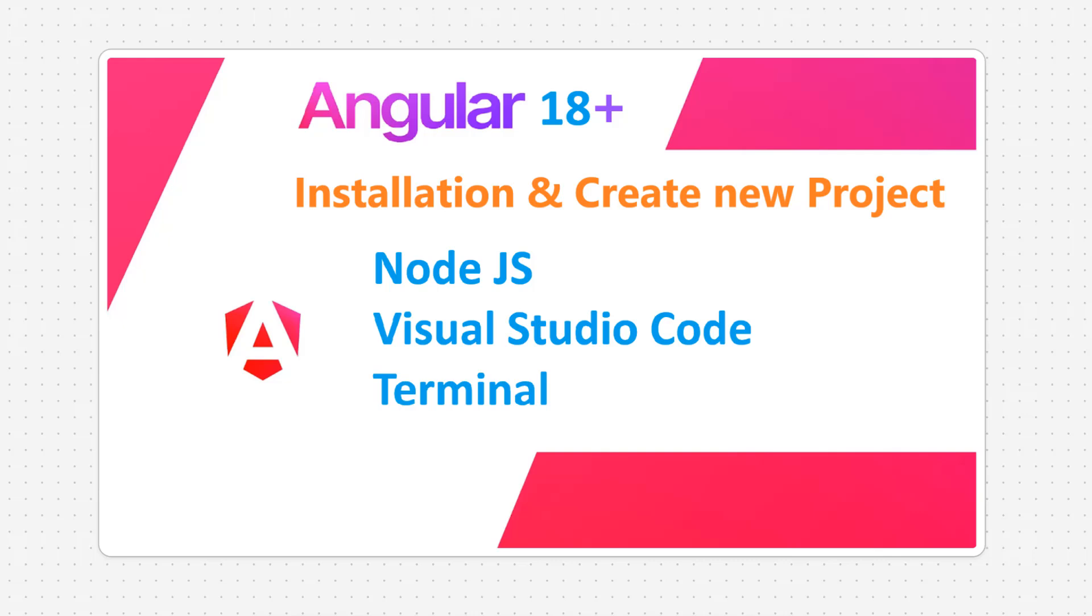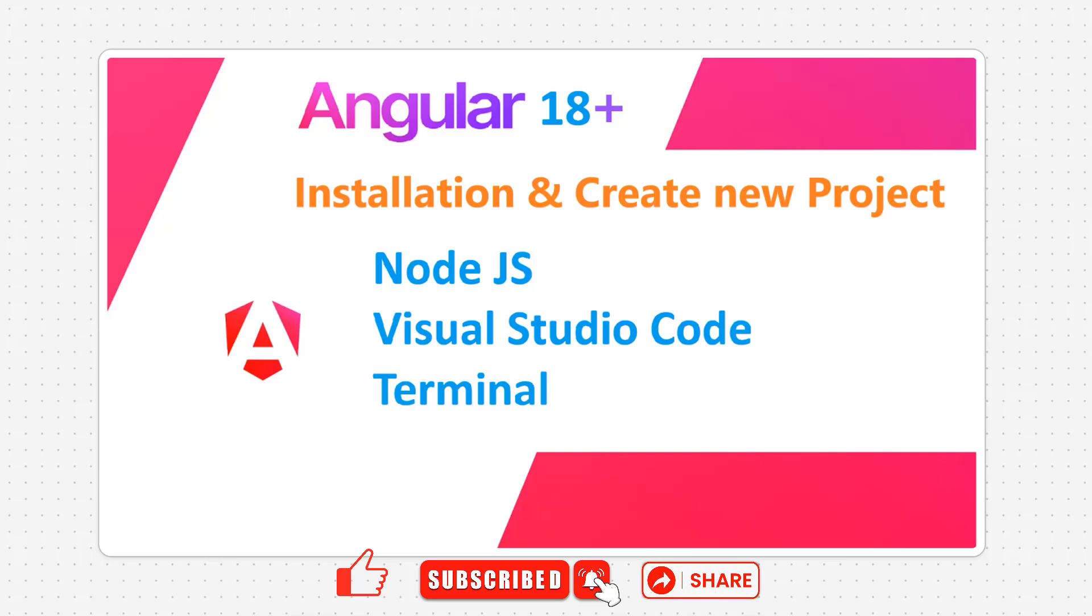Hey guys, in this episode I am going to show you how to install Angular and then how to create a new project using Angular CLI. For that we need to install Node.js and then Visual Studio Code.